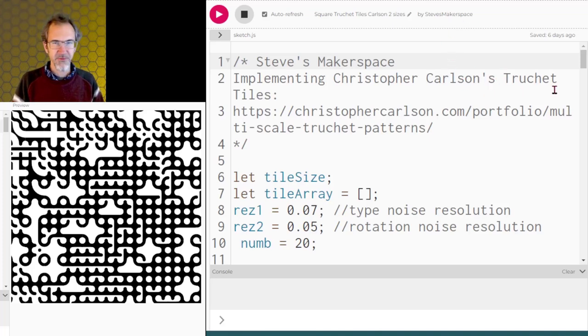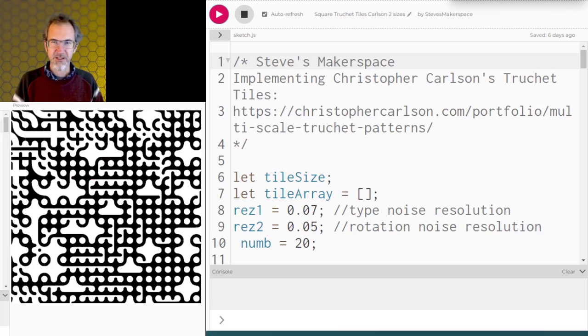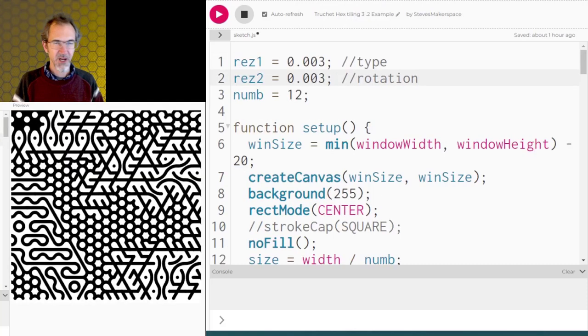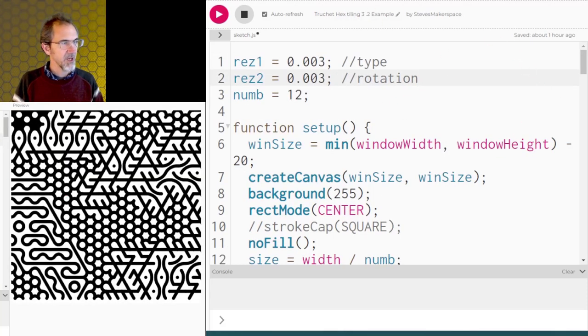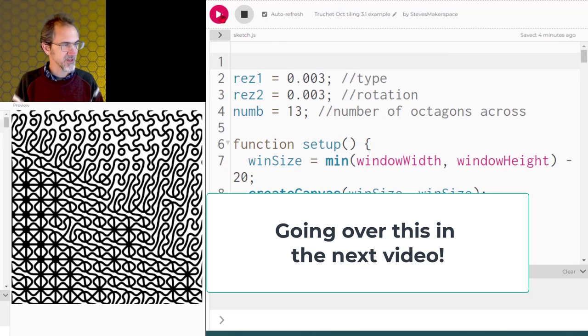Last video we looked at square truché tiles like this, but besides tiling with squares you can also tile with hexagons and get something like this, and you can tile with octagons and get something that looks like this.